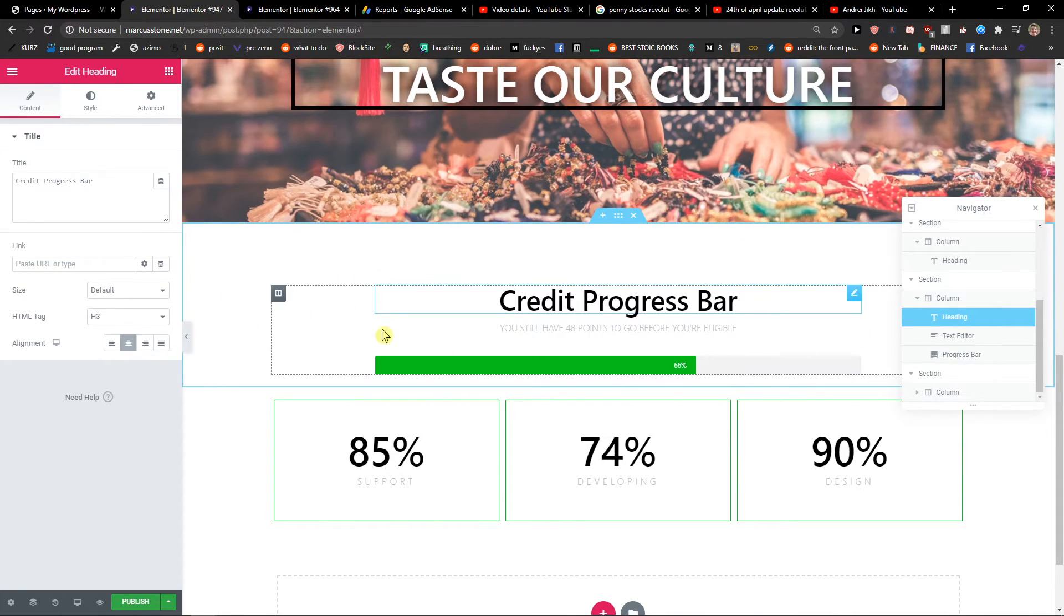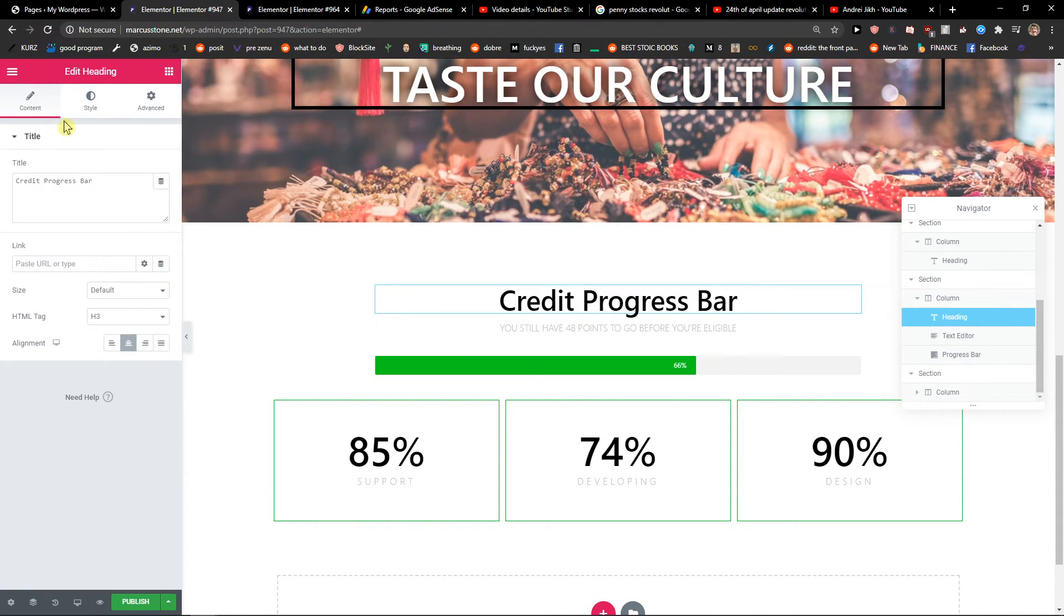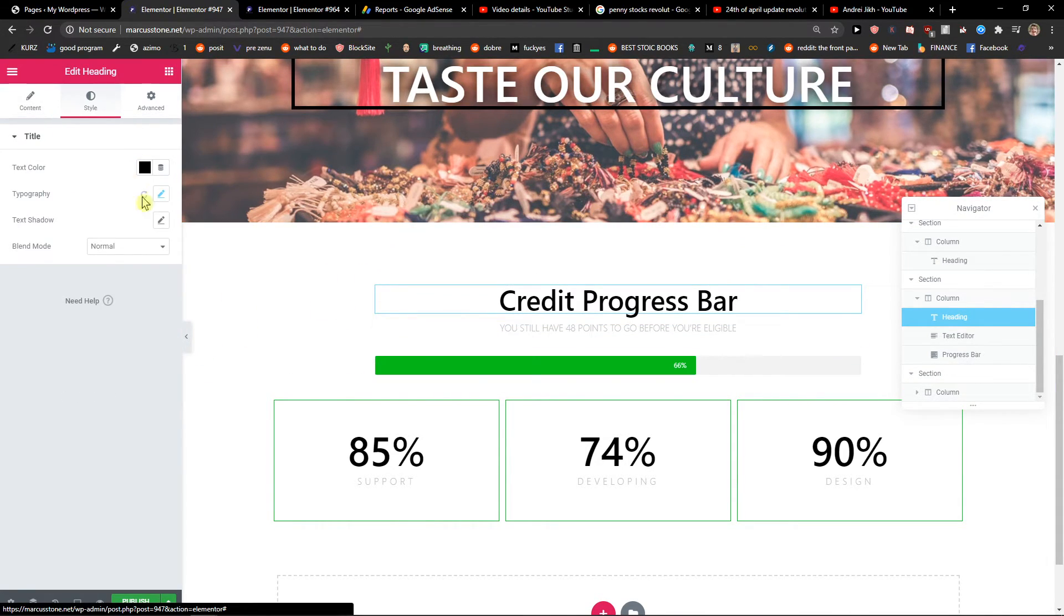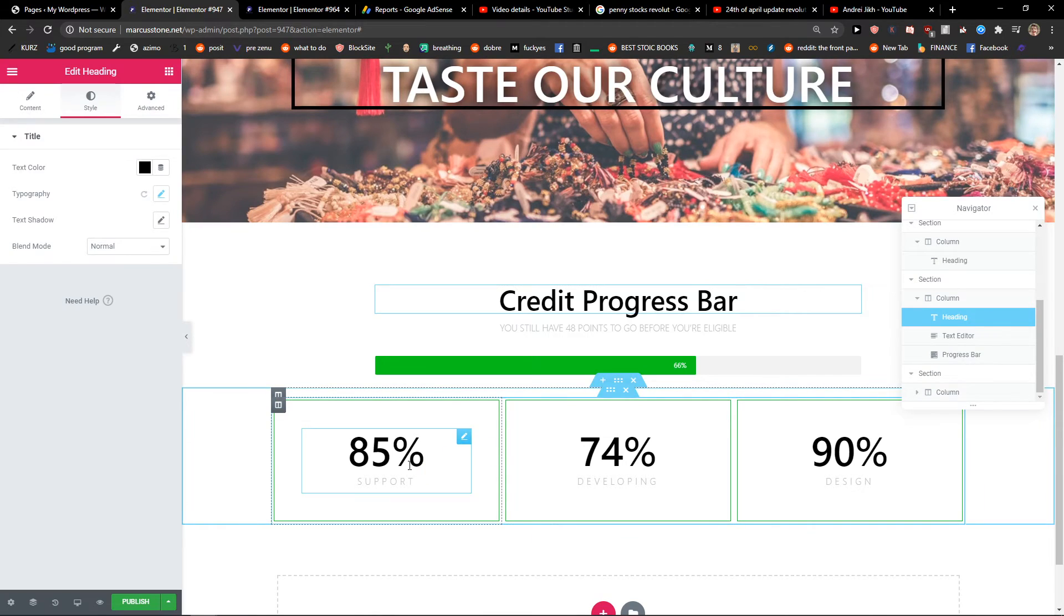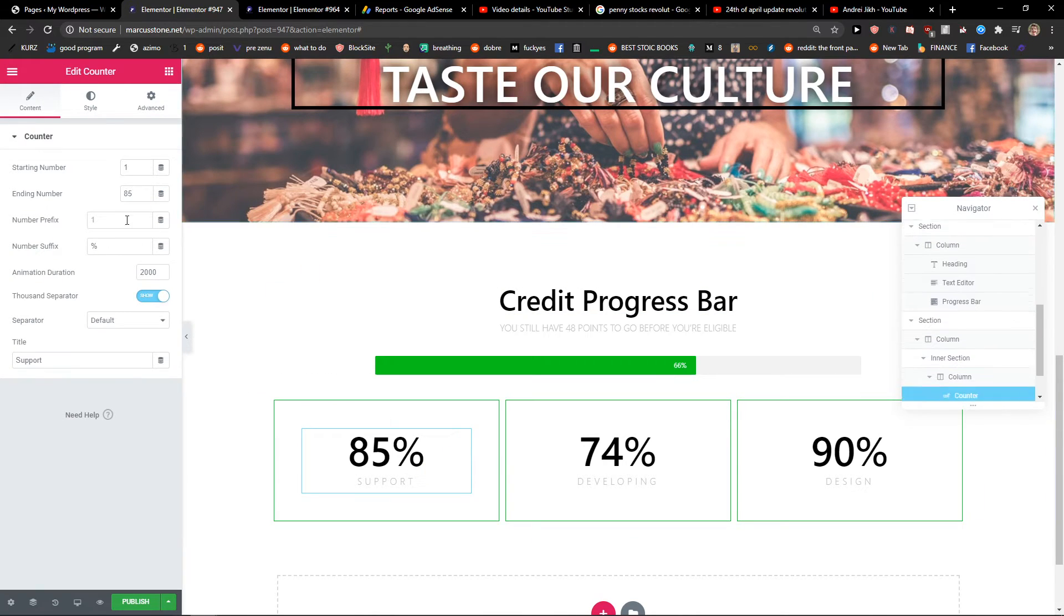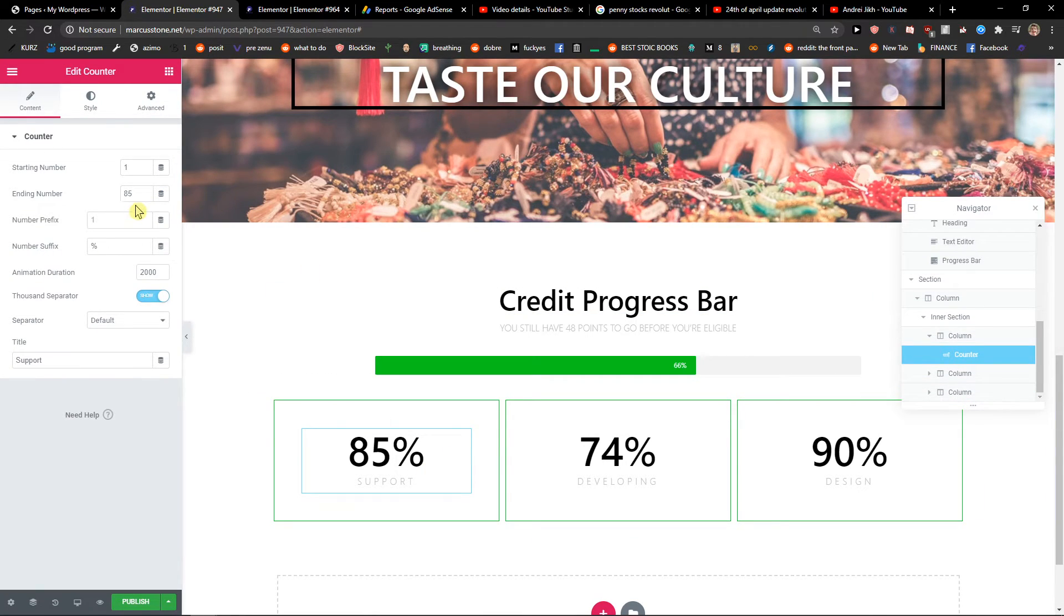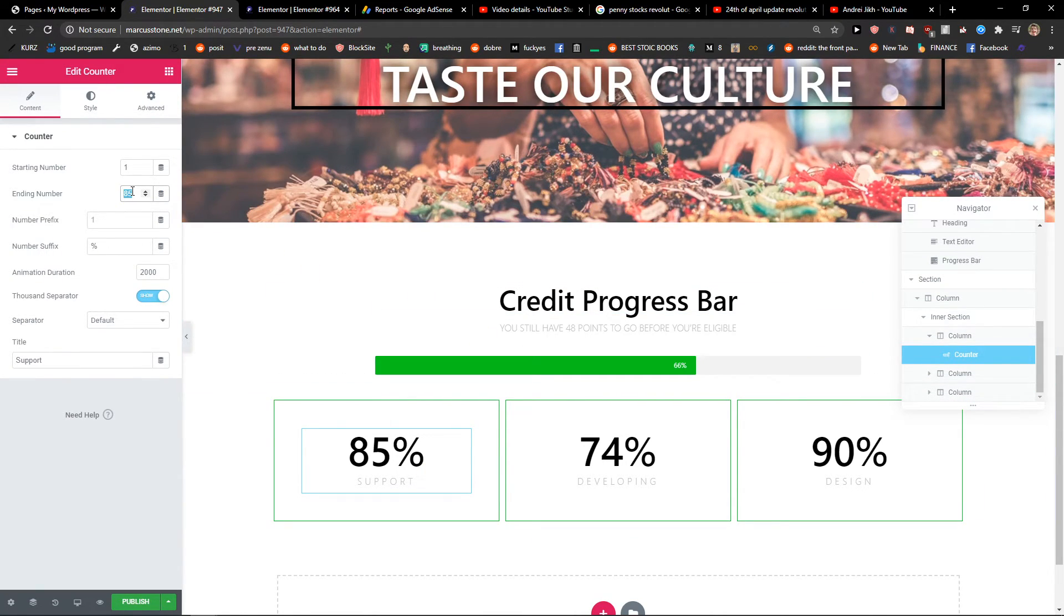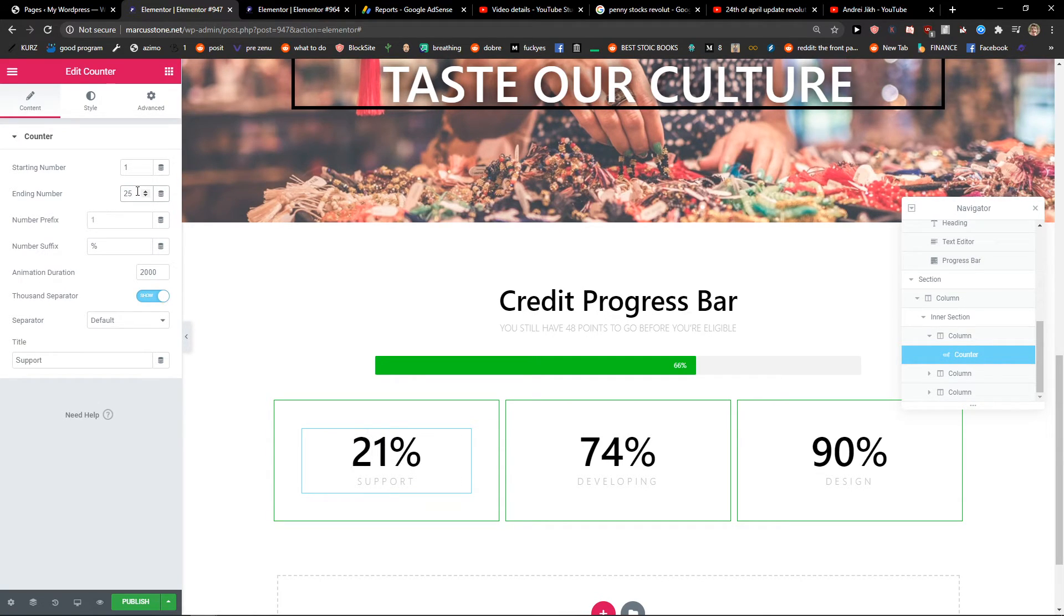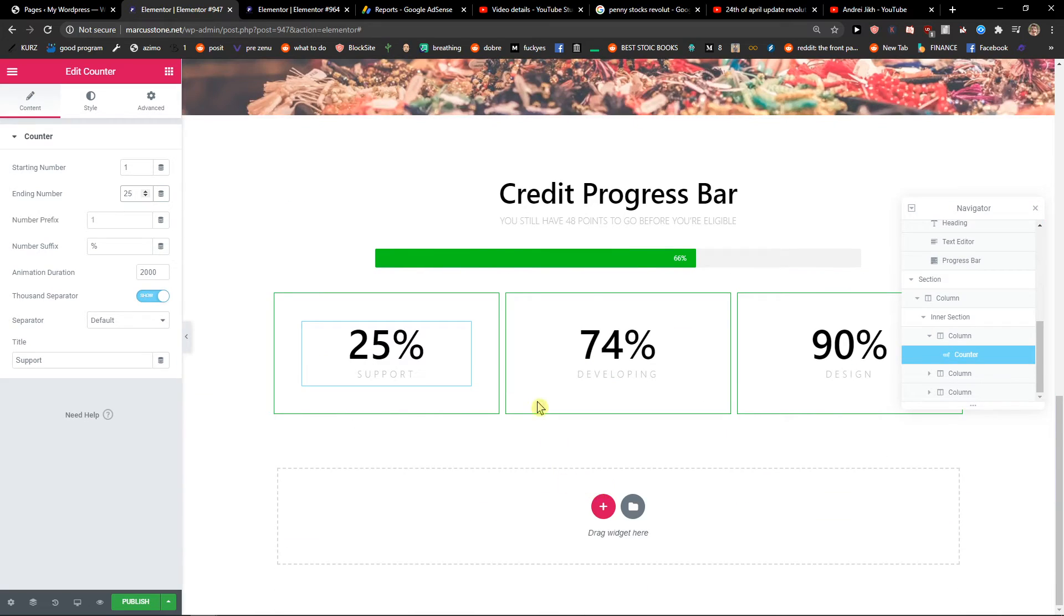And then also the percentage here that you can edit too. It's also really simple. Set the ending number to 25.